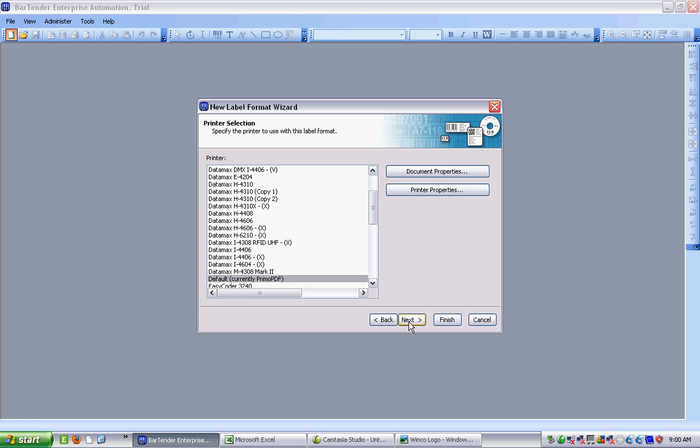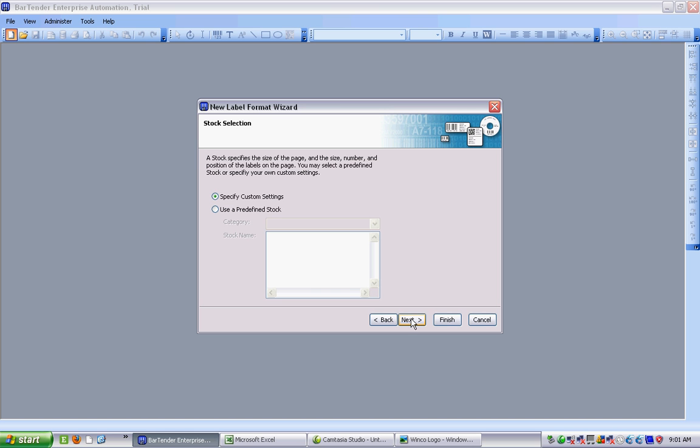The first thing that Bartender asks us to do is to choose the printer, and that's because the label's going to be different depending on the resolution of the printer and the features that it has. Our printer this time is going to be a Datamax M-Class M4308, which is a good machine for UID labels. I click on Next.